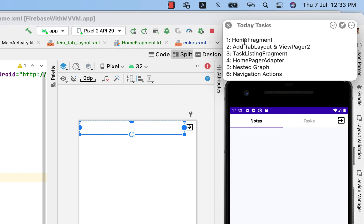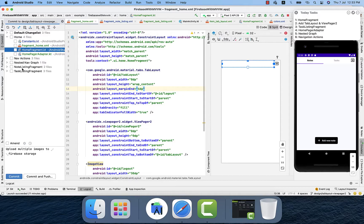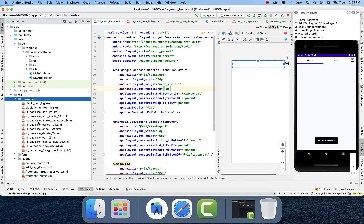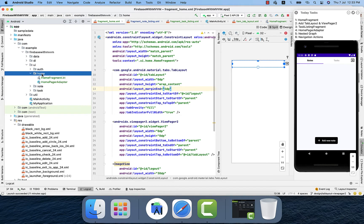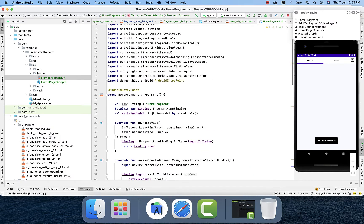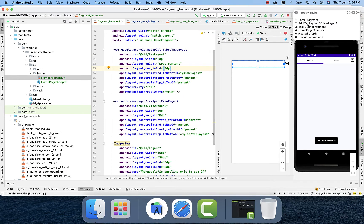Starting with the first task, I created a Home Fragment. In the comment section I've divided changes into different lists so it's easy to understand which changes relate to what. I expanded the home changes list, and in the project section under the UI and home directory, you can see the Home Fragment is created along with its layout. The second step is to add tab layout and ViewPager 2.